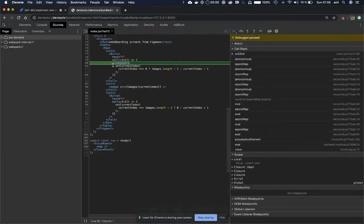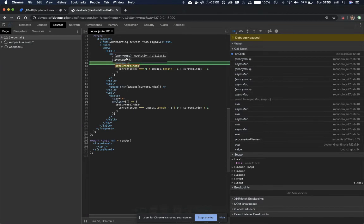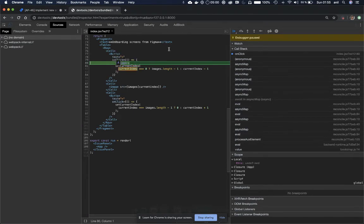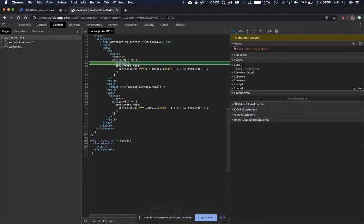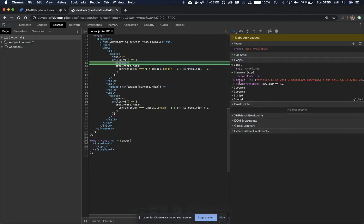As you can see here I'm now on the previous button and it works as expected. Of course we could see the values, the scope values and the closure values, all the information here.